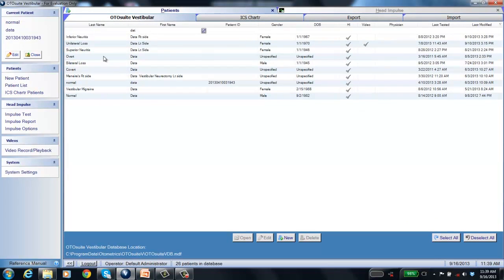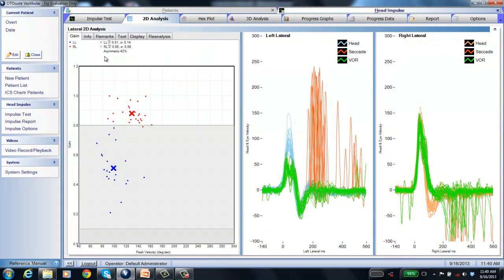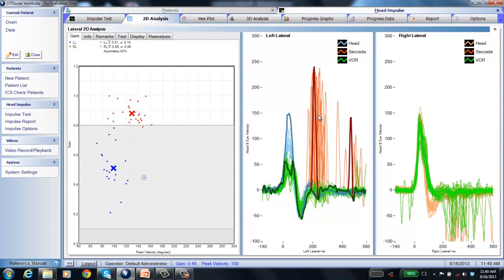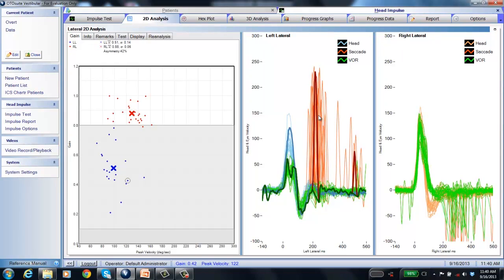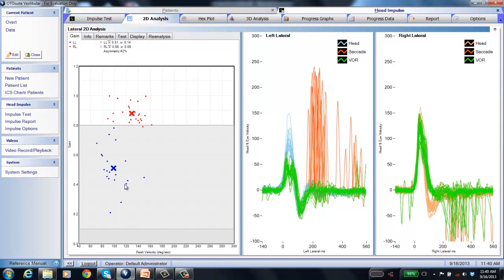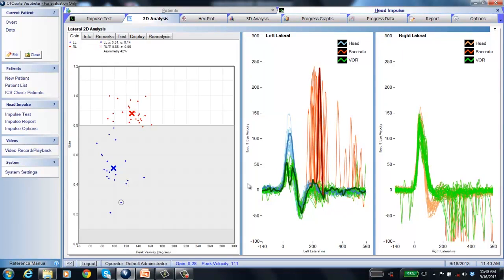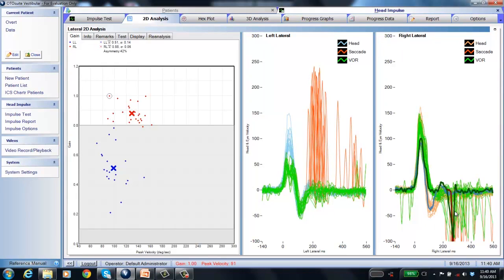Now looking at abnormal data, starting with the overt catch-up saccade patient. The overt and covert data were collected before LARP and RALP were available. In version 2.0, beautiful red spikes show the overt catch-up saccades. Using up/down arrows to scroll through each impulse: blue is the head, green is the VOR, red is the spike, and the circled point in the gain graph shows the gain for that one trace. You can clearly see catch-up saccades happening after the head stops — those are overt. On the right side, the downward spikes are spontaneous nystagmus, but the right side is normal.